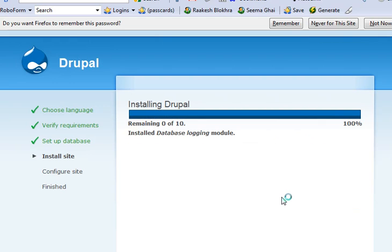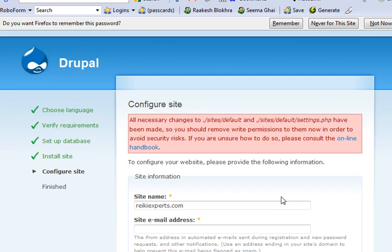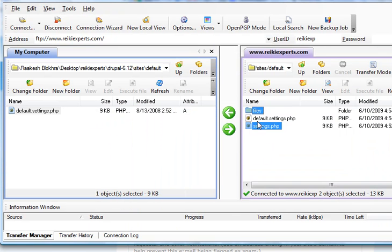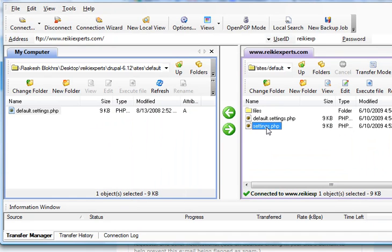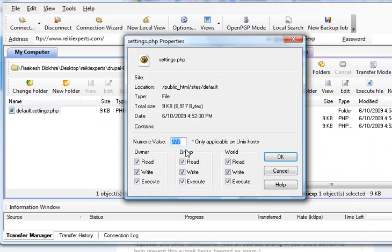Alright, so this time I entered the correct password and it says all necessary changes have been made. So now I have to go back into my FTP software, right click on settings.php, click on properties and change it back to 644.